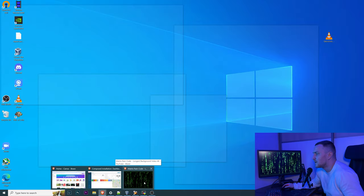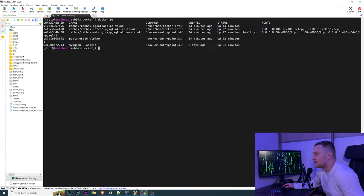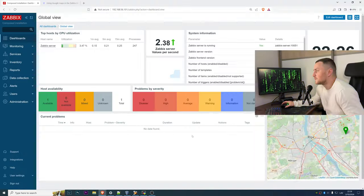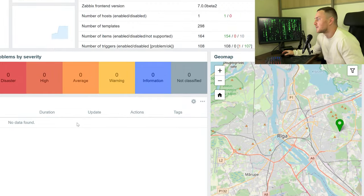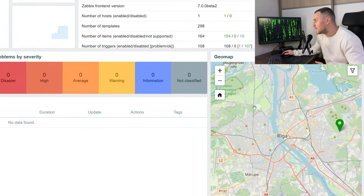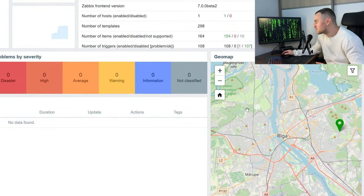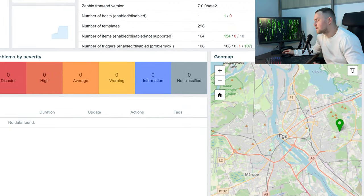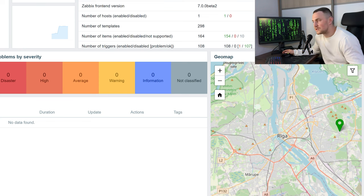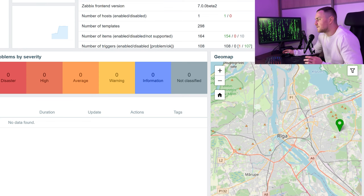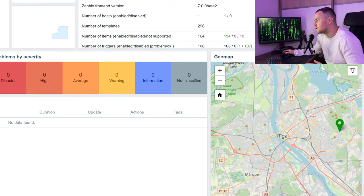We have the frontend and we also have a geomap widget which is OpenStreetMap as I was telling previously. The only thing that you need to do to make it work with Google Maps is first of all you have to be the super admin in the Zabbix frontend.